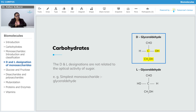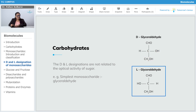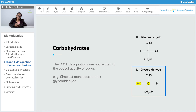Similarly, in the second structure, this is the penultimate carbon atom which I am highlighting. On that carbon atom, the OH group or hydroxyl group is on the left-hand side of the structure, therefore this is L-glyceraldehyde.